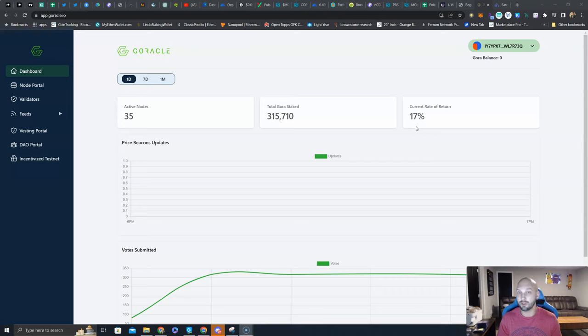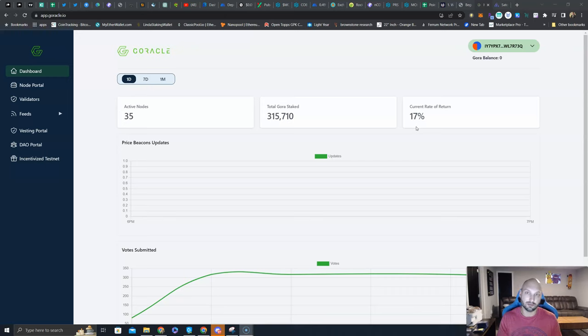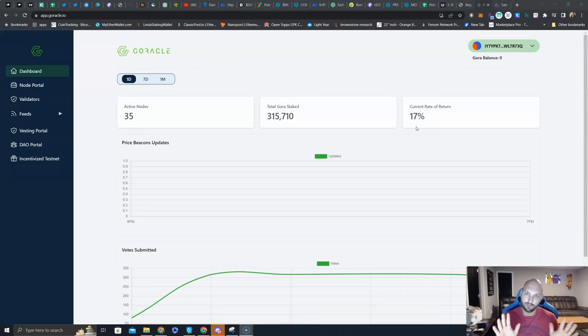This allowed us to get into the whitelist node sale round of the Goracle pre-sale at a price of 20 cents. There are some vesting terms with that, but we are able to delegate those tokens that are still vesting. Don't skip past the video if you didn't invest in the Goracle pre-sale.